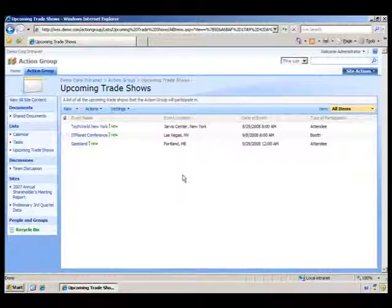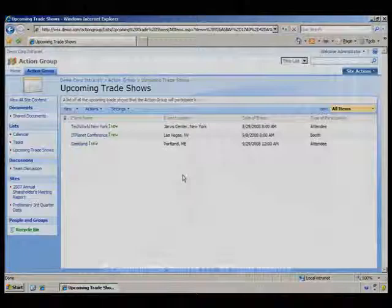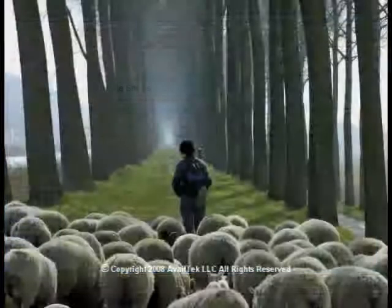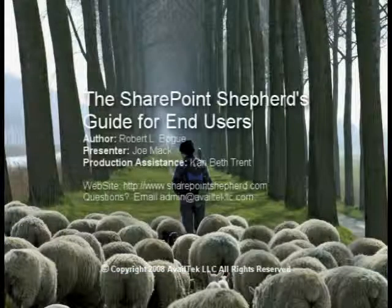This concludes the task: Edit List Item Properties.